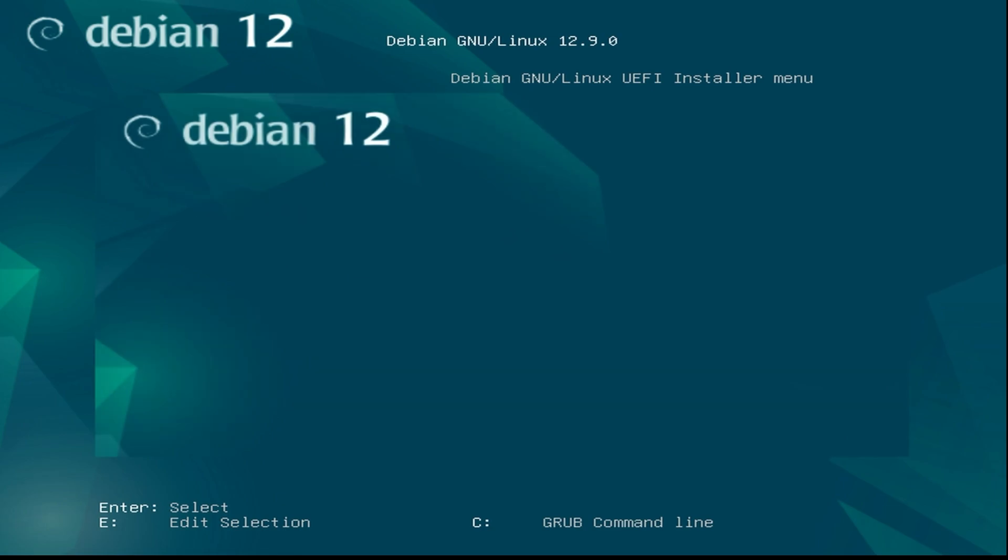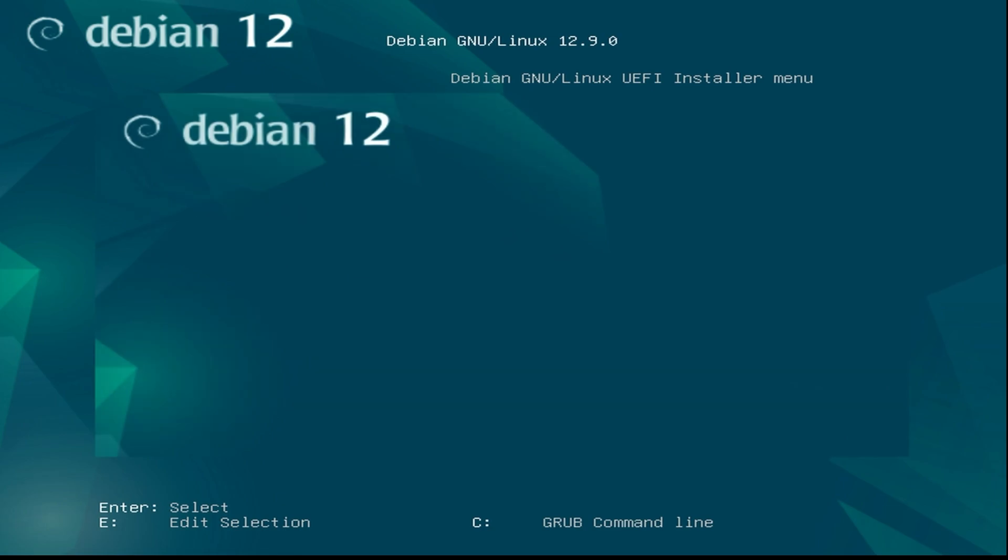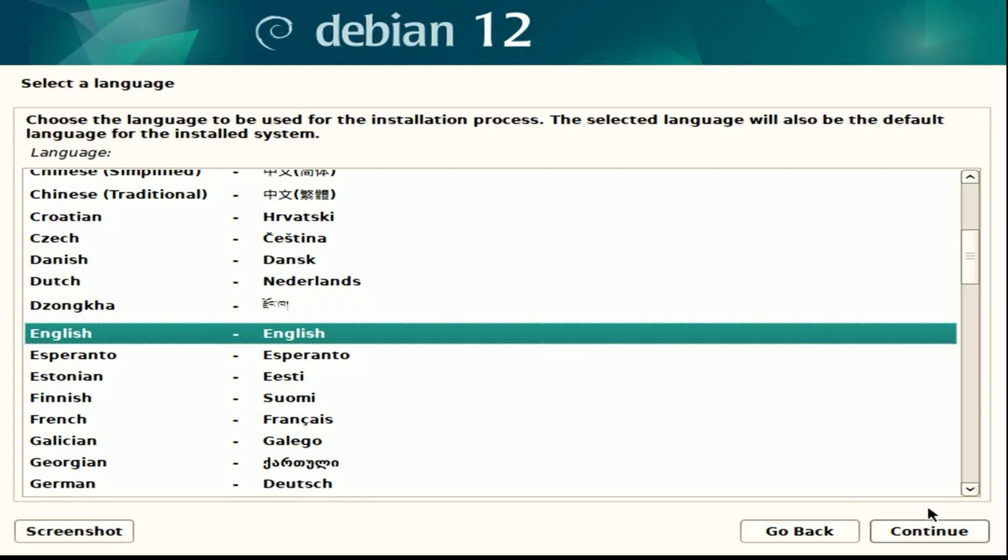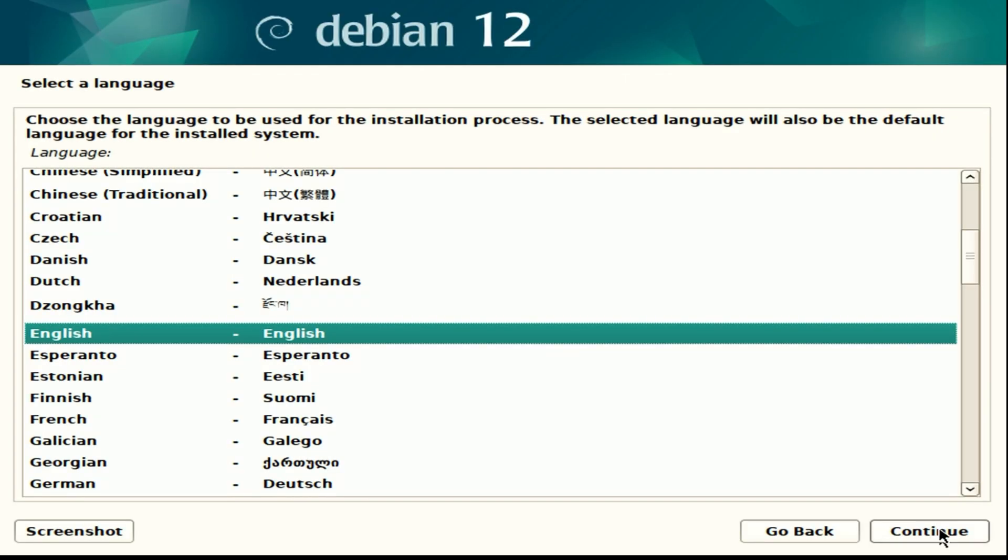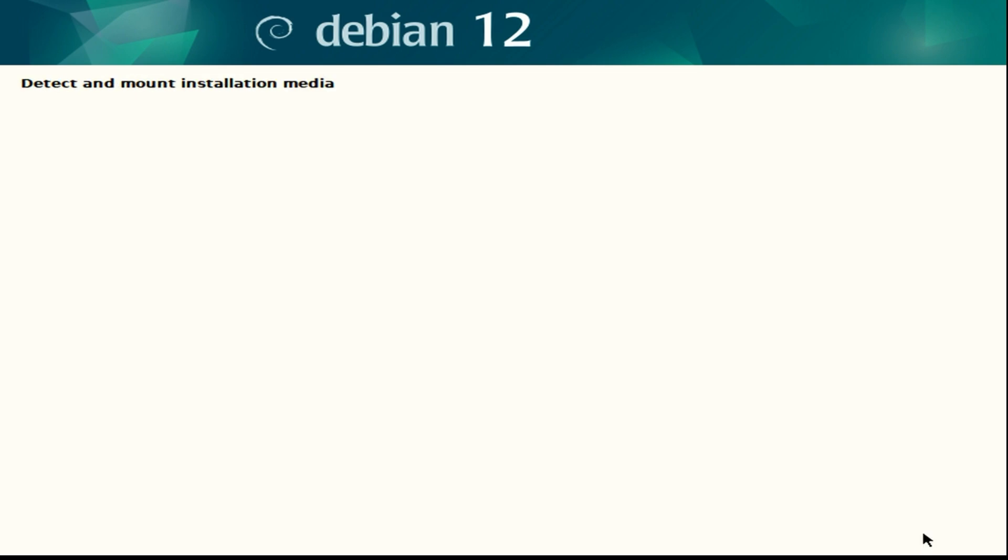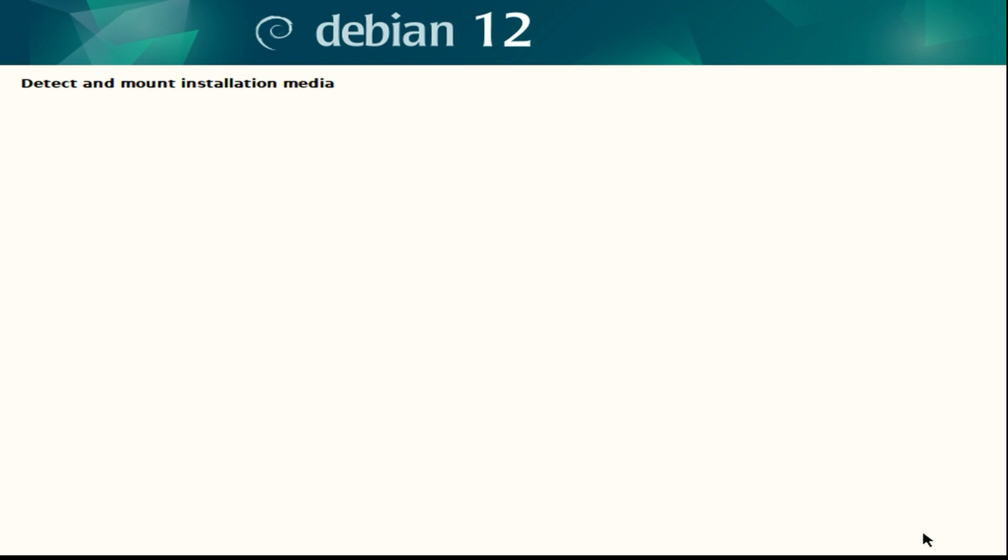Once it boots up here you can select graphical install. It's going to come up where you select your language to continue, select your location, hit continue, and then select your language again, hit continue, and let it do its installation process.